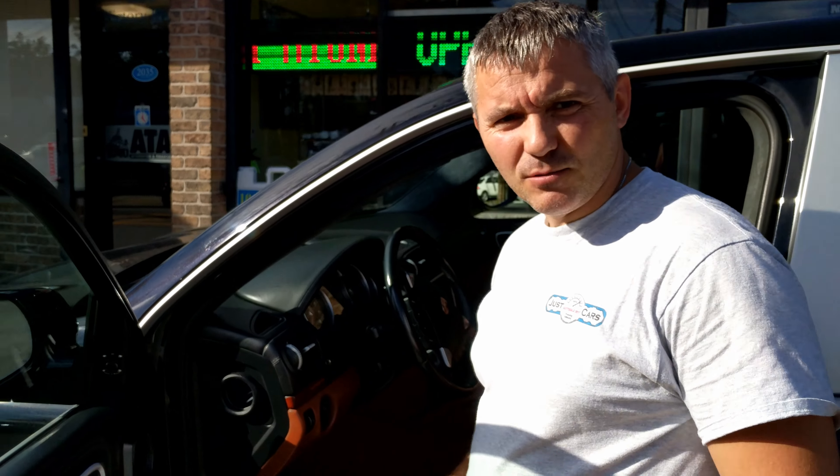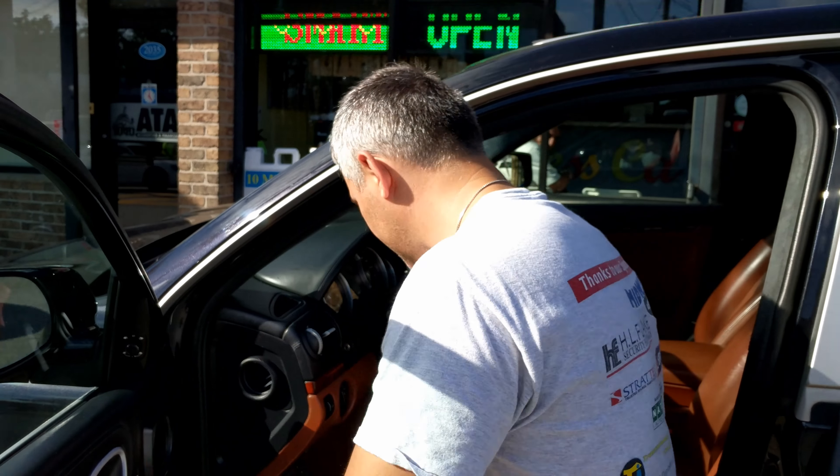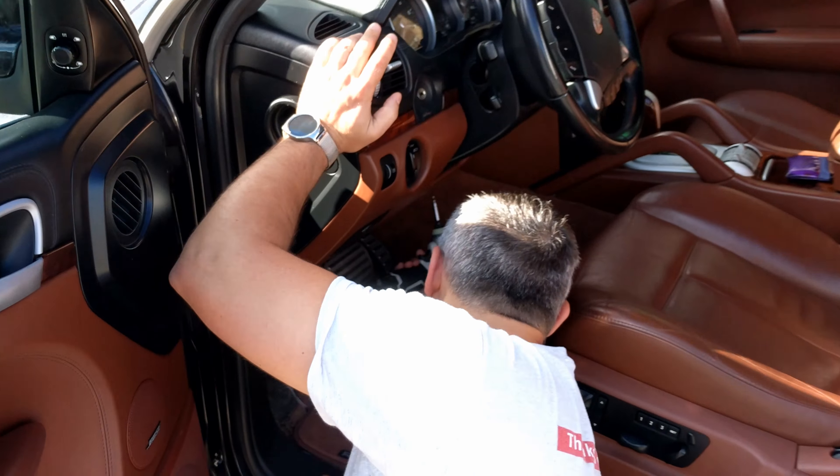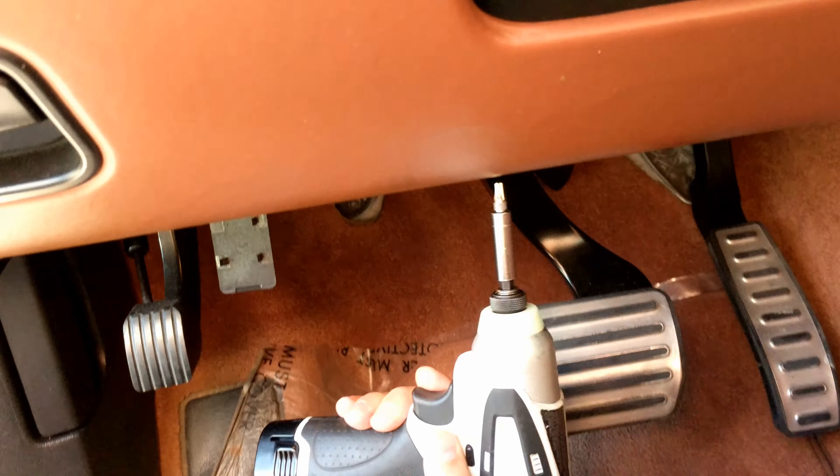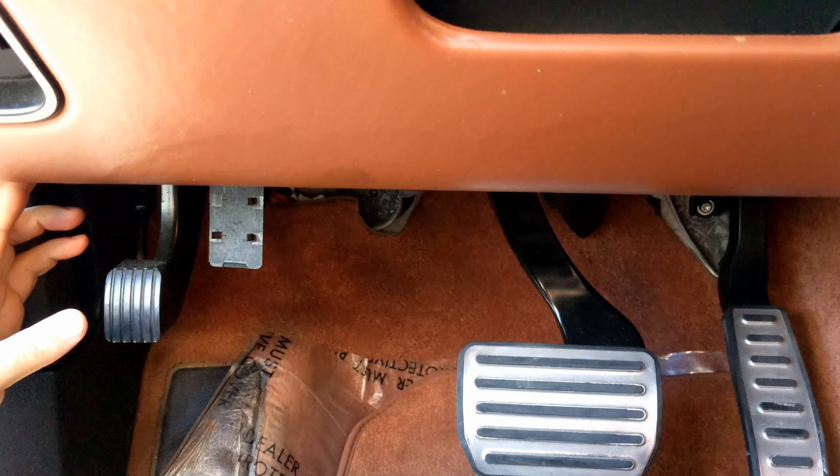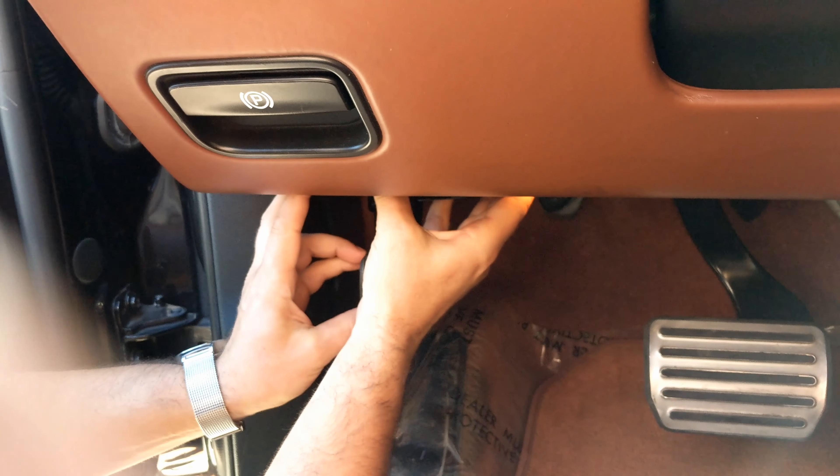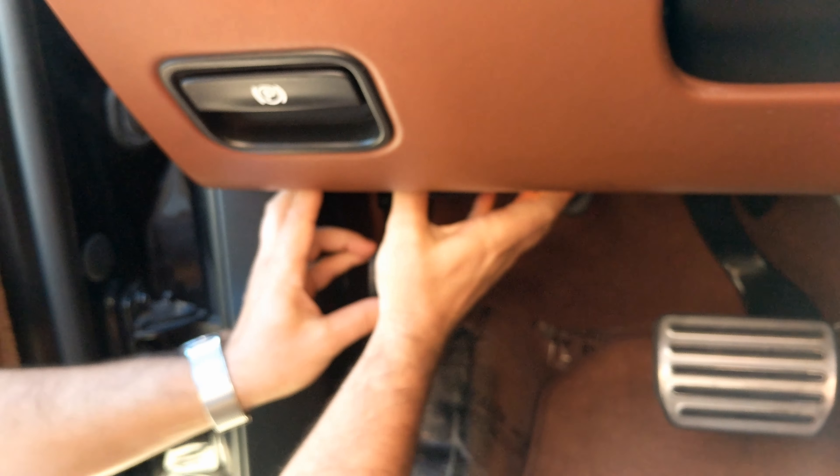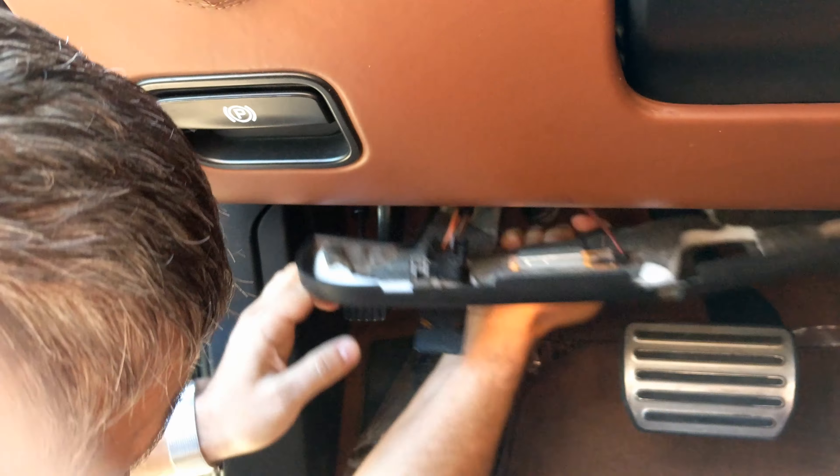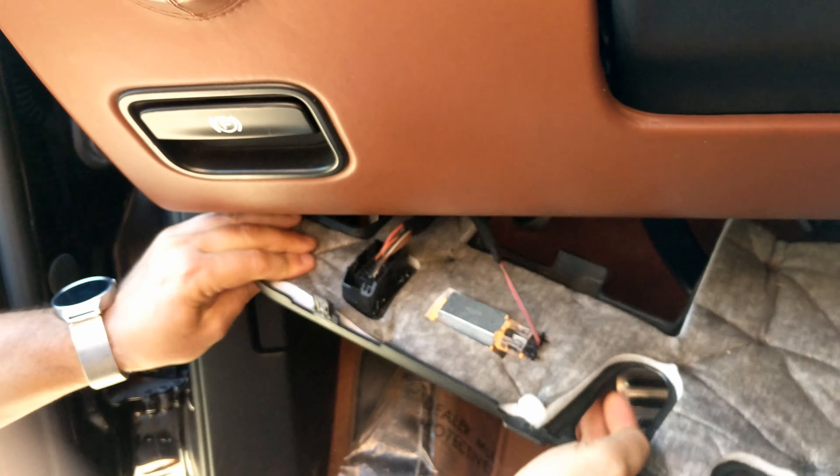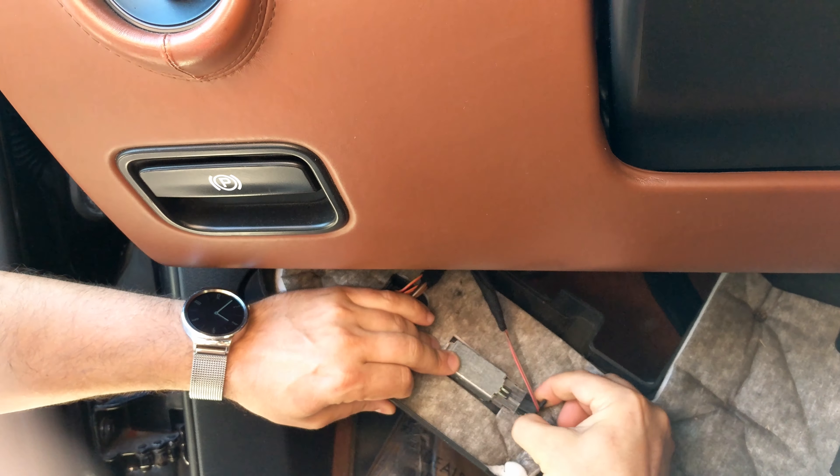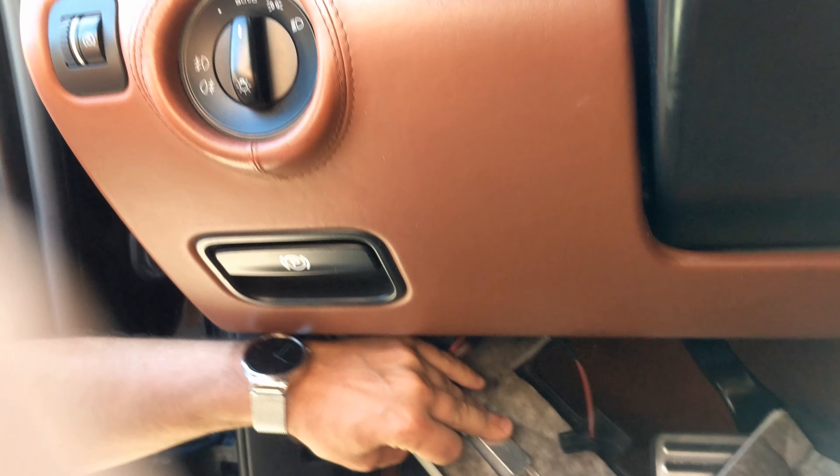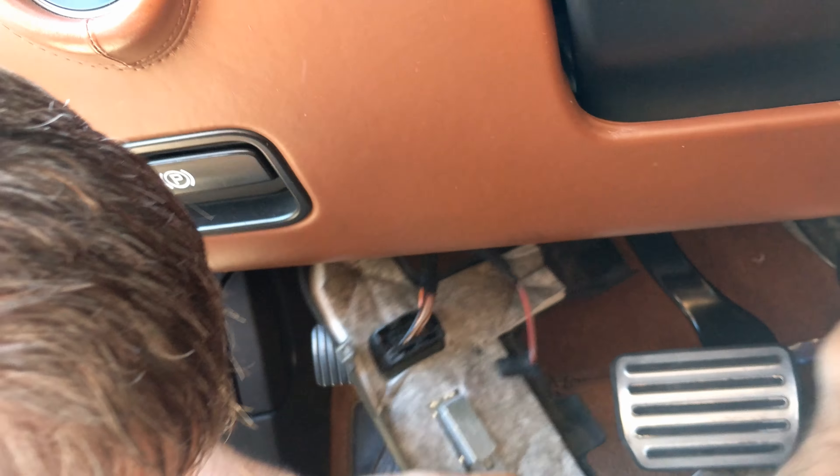We're working on the Porsche Cayenne 2007. We're gonna remove the Cassie module. One Torx 20 screw and the kick panel is out. All right, and then we're gonna have to reach the Cassie module.